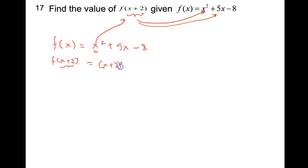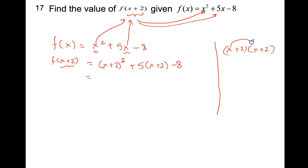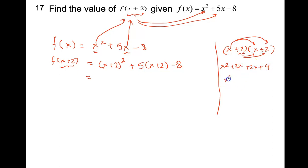To expand x plus 2 whole squared, I write it as x plus 2 times x plus 2 and apply the distributive property: x times x is x squared, x times 2 is 2x, 2 times x is 2x, and 2 times 2 is 4. So x plus 2 whole squared equals x squared plus 4x plus 4. I do this side work separately and bring it back into the main solution.